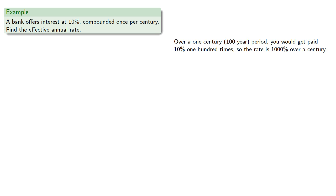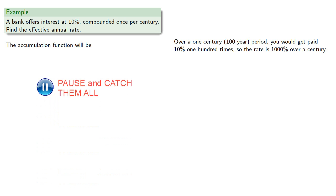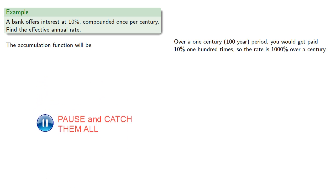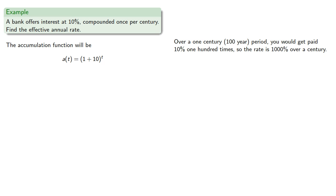so the rate is 1000% over a century, so our accumulation function will be, but now t is measured in centuries, and one year is one one-hundredth of a century.